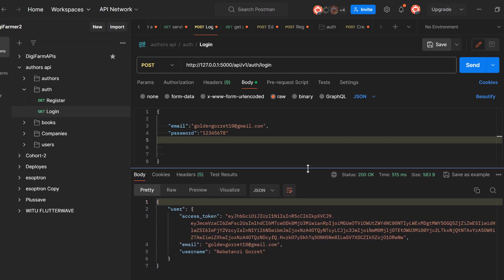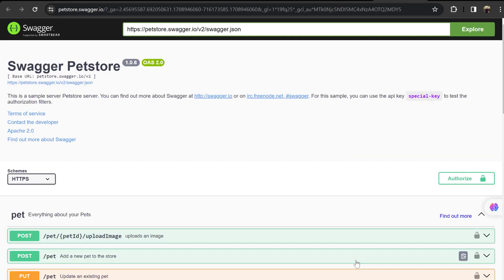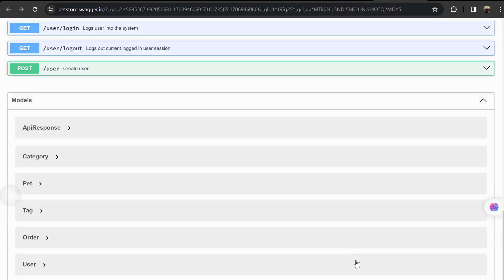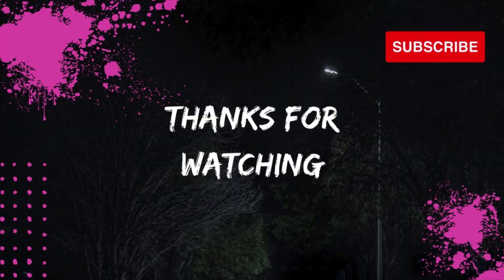Having fully tested our endpoints, we shall later go ahead and embark on documenting the API where we shall be working with Flask Swagger. I hope you got some insights about the project and what to expect in the upcoming video sessions. Thank you for watching and see you in the next video.